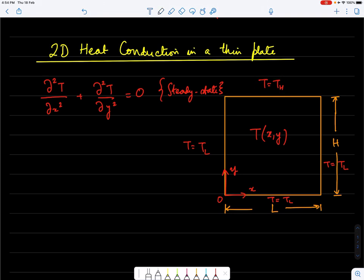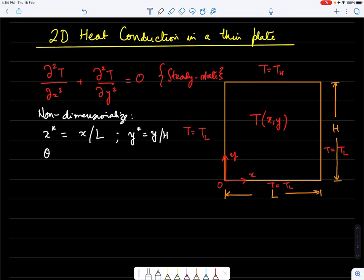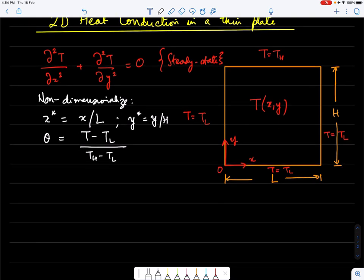To start, we can non-dimensionalize the problem. We non-dimensionalize x in terms of the length L, y in terms of the height, and temperature by the variable θ, defined as θ = (T − T_L) / (T_H − T_L). You may want to figure out why T_L is used here rather than T_H; that will become clear as we proceed.